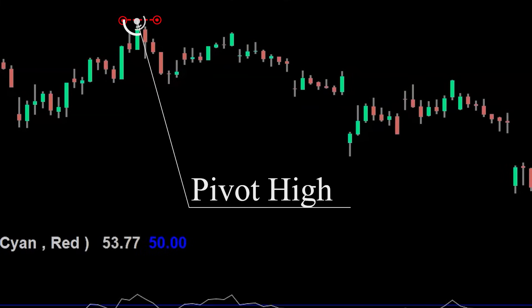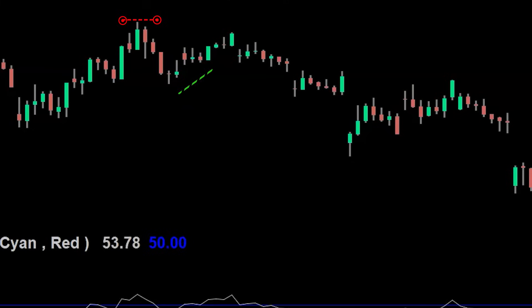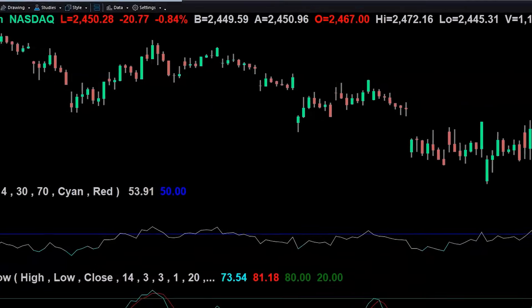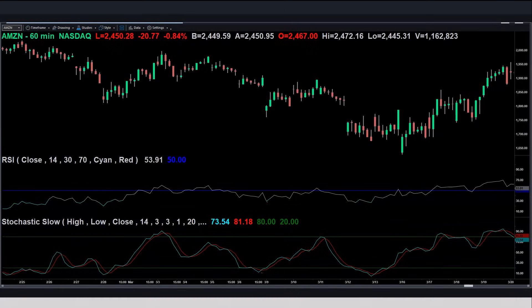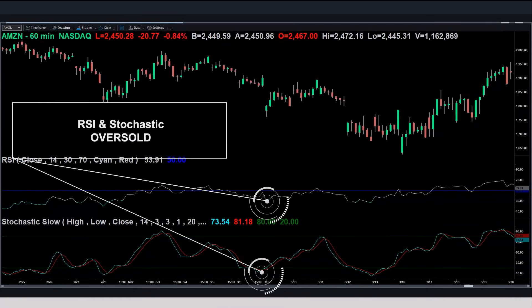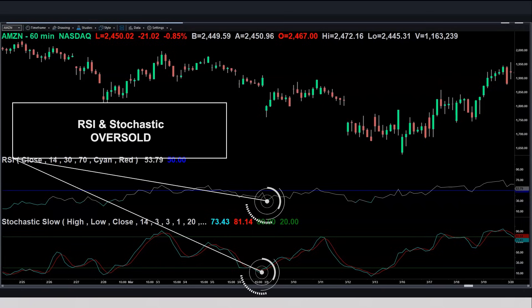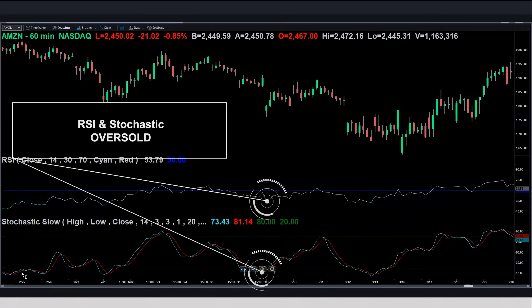If the price closes above the most recent pivot high, we would exit the trade. In this example the price rises slightly but never closes above the recent pivot high, then it moves down. When do we exit this trade? We exit when our Stochastic and our RSI are both oversold. Here they both reach that point at the same time, and this would be a safe exit point — a down move of about 100 points from where we entered the trade.